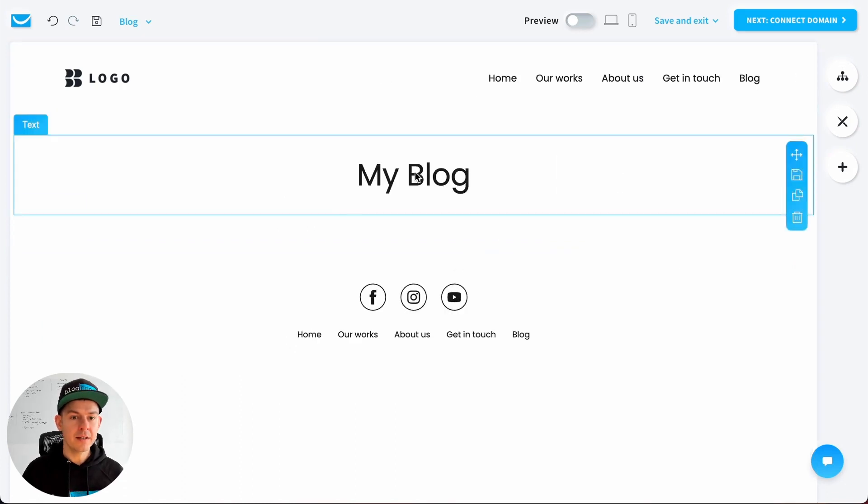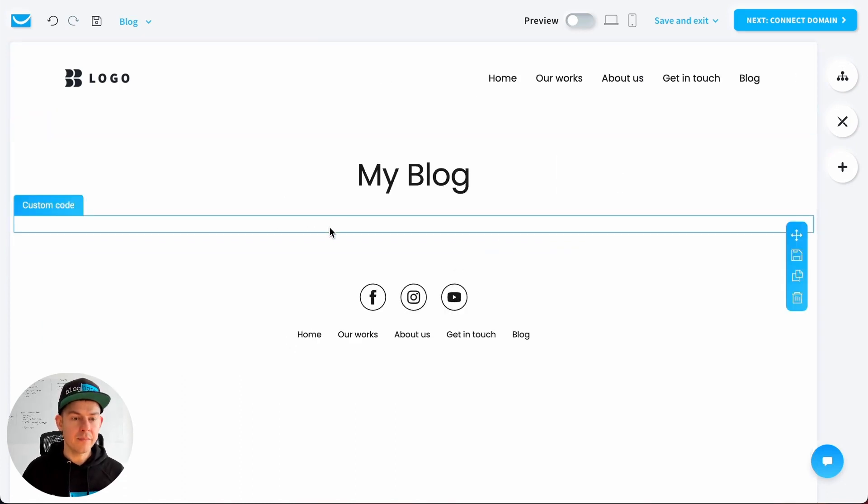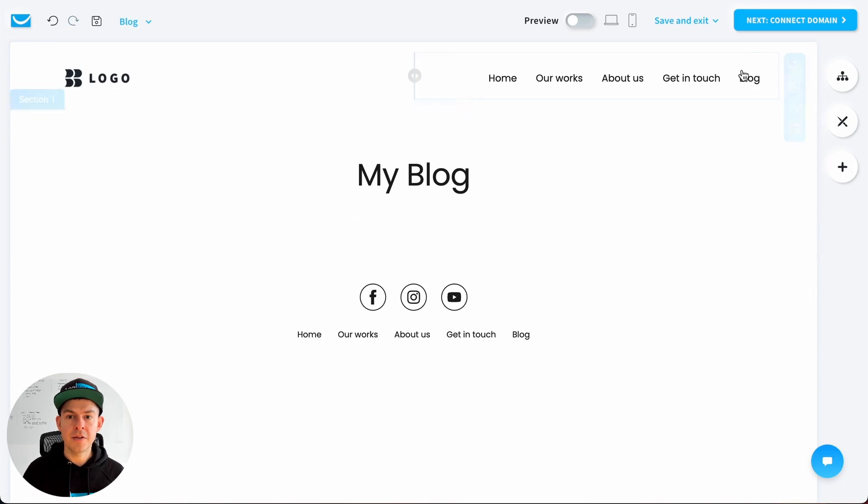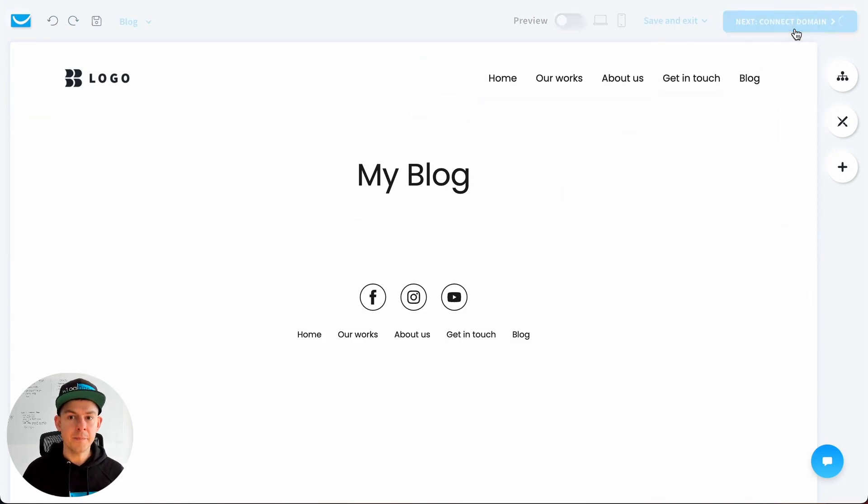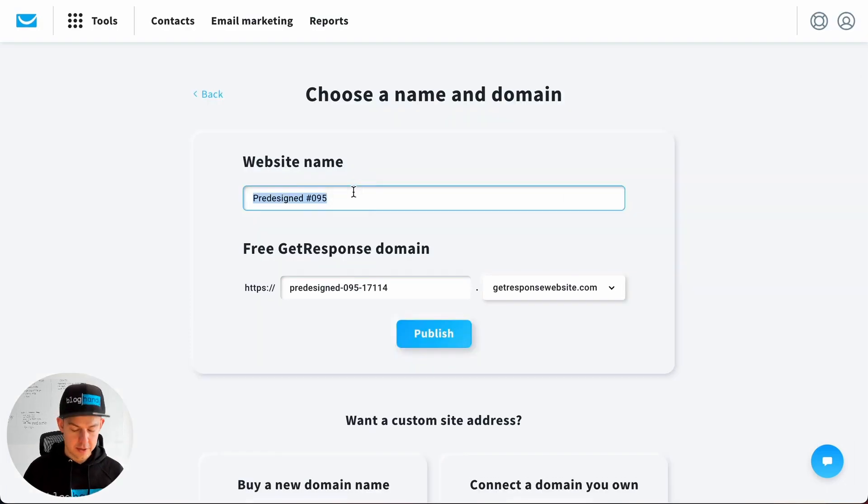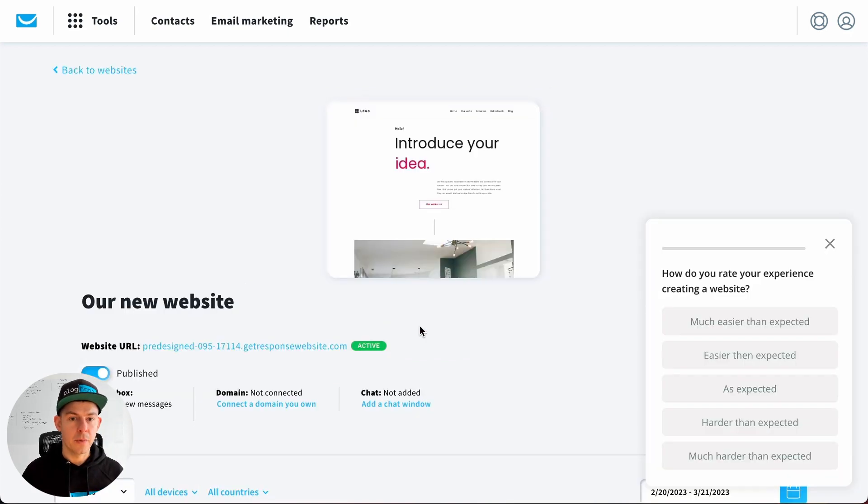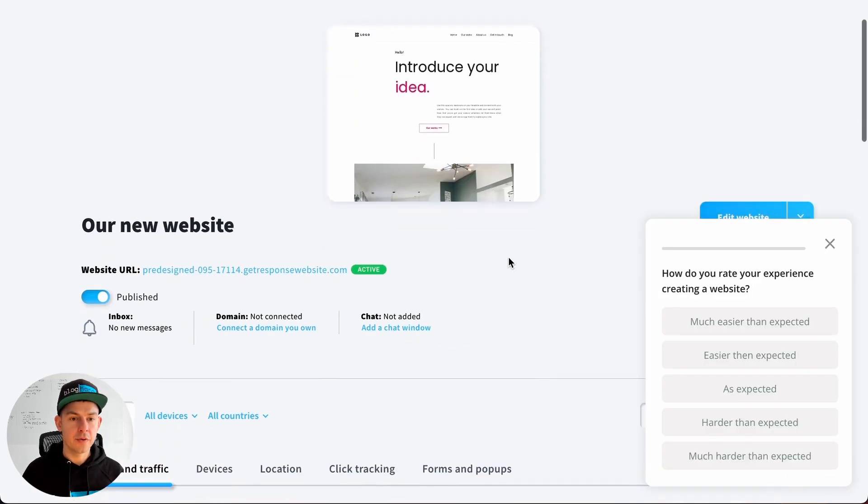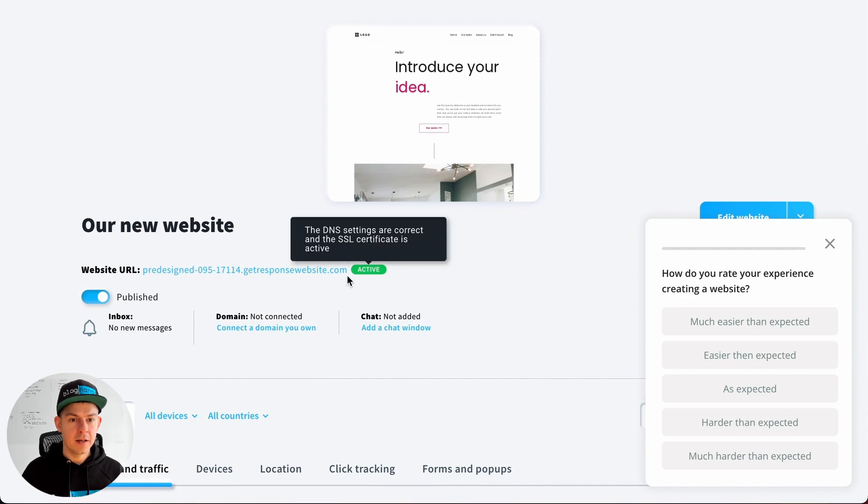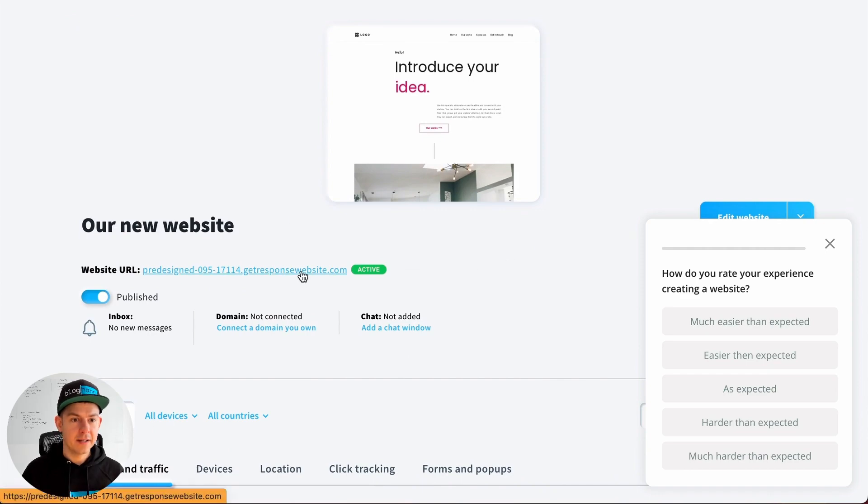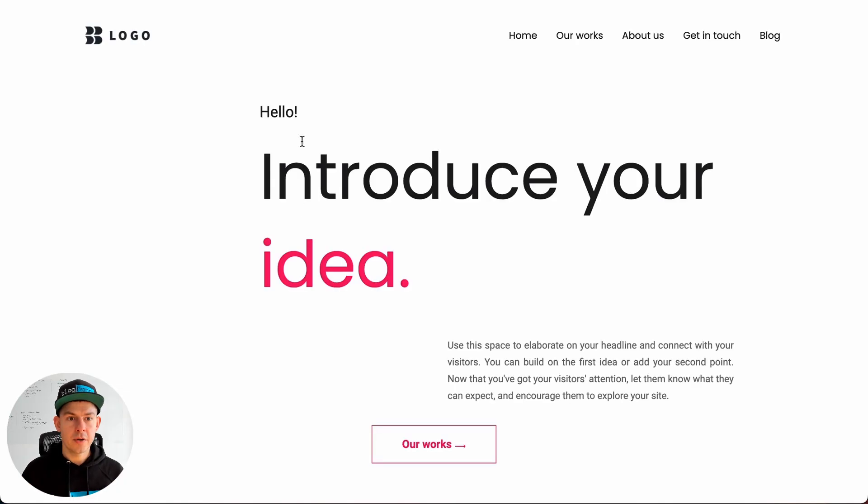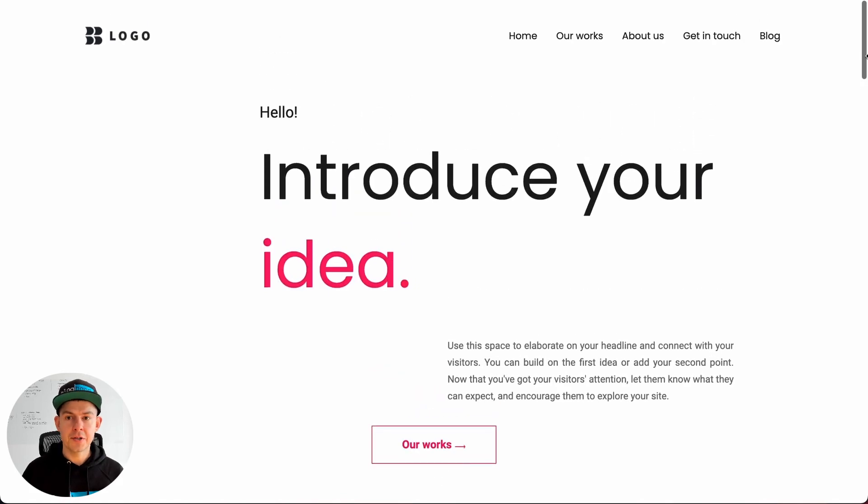You won't see it in the preview, it's just empty here. But when you click on connect domain, we'll call it our new website and click on publish. Perfect. So that's our new website. Let's click here on the URL of the website.